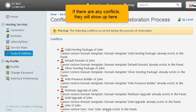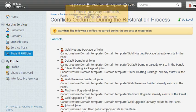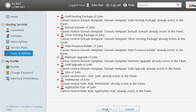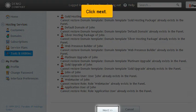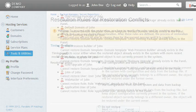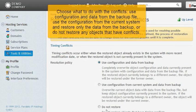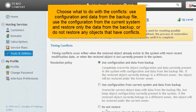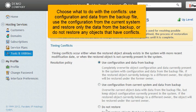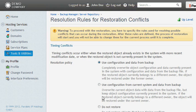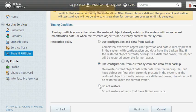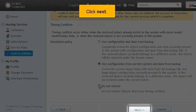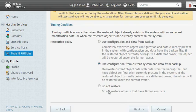If there are any conflicts, they will show up here. Click Next. Choose what to do with the conflicts. Use configuration and data from the backup file. Use the configuration from the current system and restore only the data from the backup. Or do not restore any objects that have conflicts. Click Next.